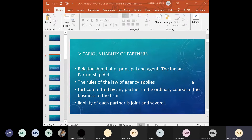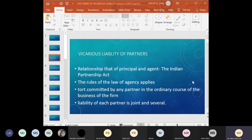All the partners will be held liable to the same extent as the guilty partner. When talking about vicarious liability of partners, an important essential is that they must be working within the ordinary course of business of the firm — carrying out the purposes of that business together. Only under such circumstances will all the partners be liable to the same extent as the partner who committed the offense.